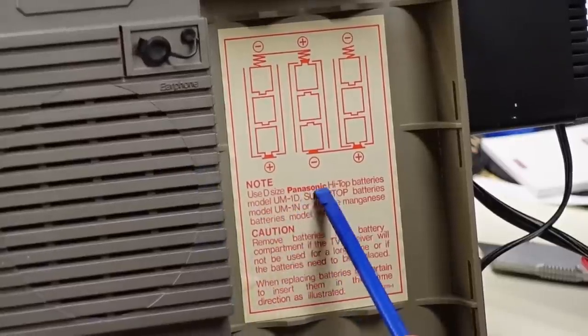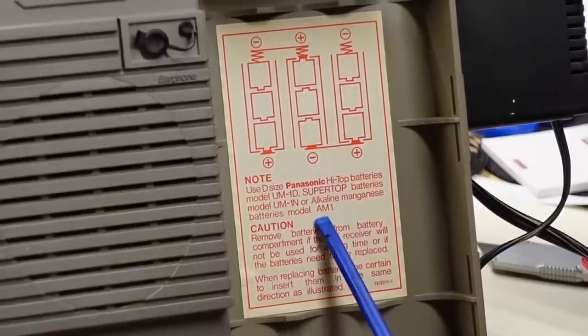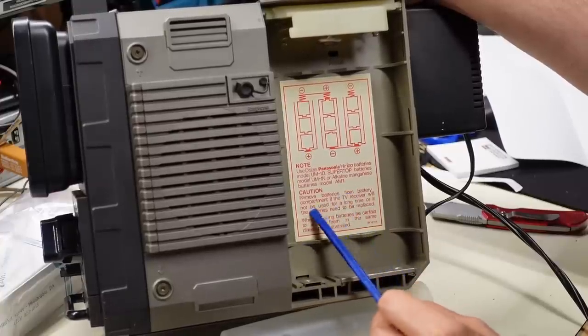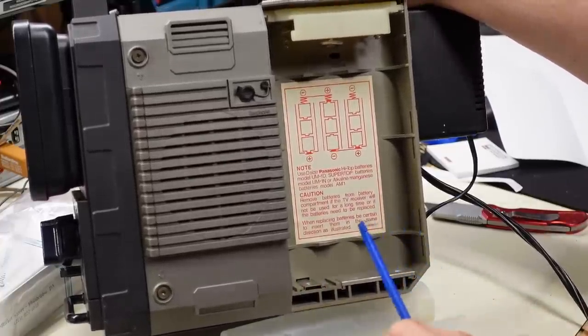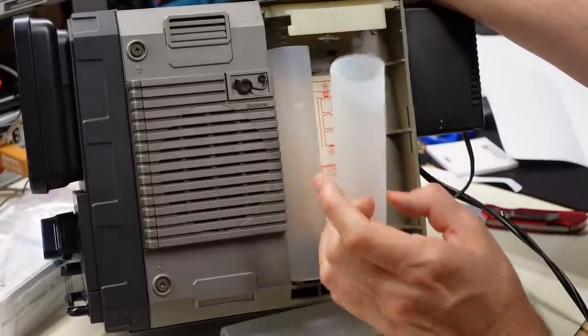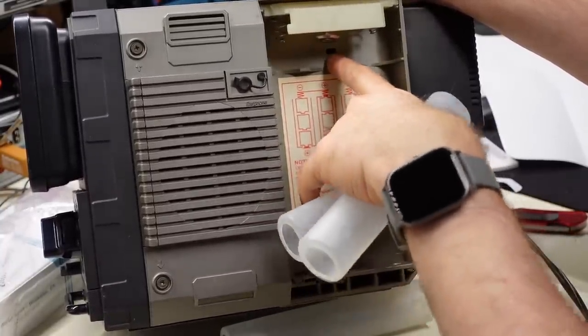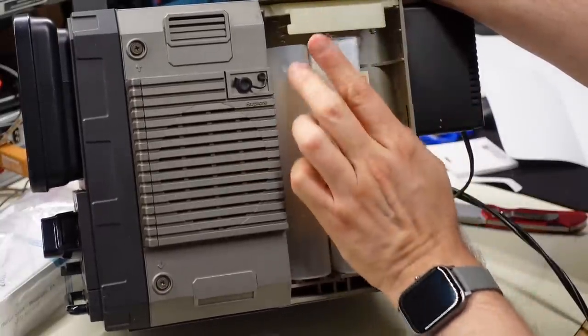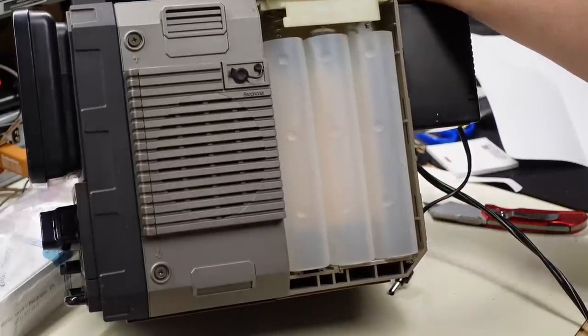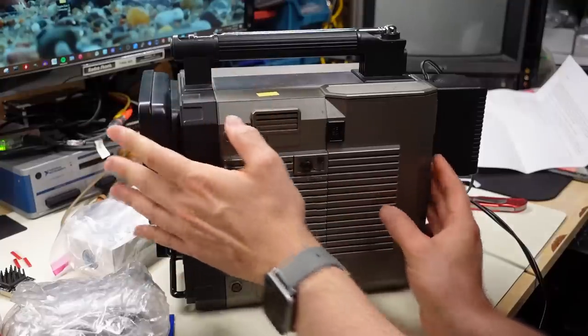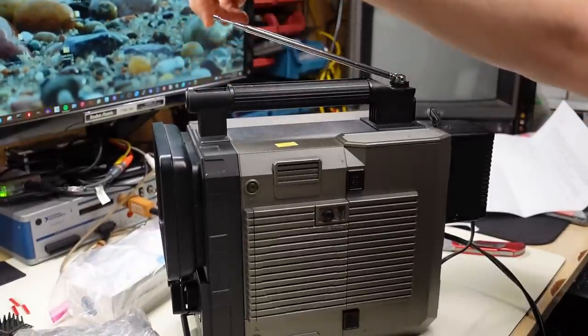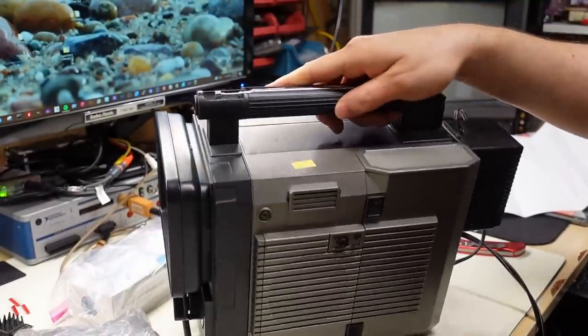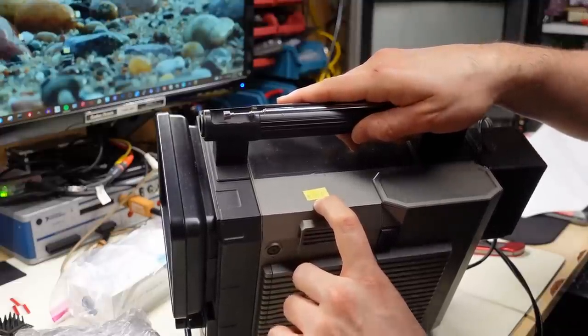So let's see about the battery cover. Hey look they didn't leave batteries in to leak and destroy the thing. So we have D cell holders here. It takes basically nine D cells to run this little television. Amazing. Use D cell Panasonic high top batteries or super top batteries or alkaline manganese batteries AM1. Remove the batteries from the battery compartment if it's not going to be used for a long time. Good advice because how many things got destroyed because people left batteries inside.